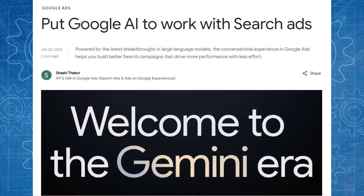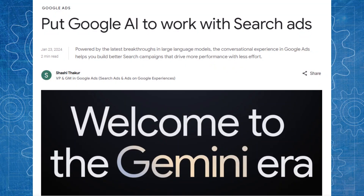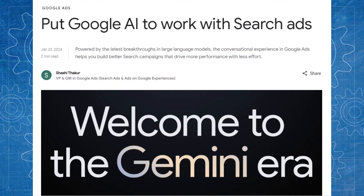Google are using their latest iteration of their large language model called Gemini, which is their most advanced model yet, and they're using the technology from Gemini and bringing that into Google Ads in order to help with campaign creation and building of assets within Google Ads.